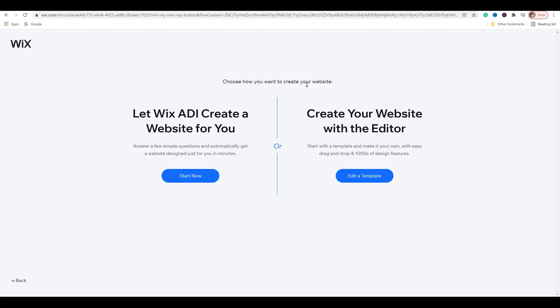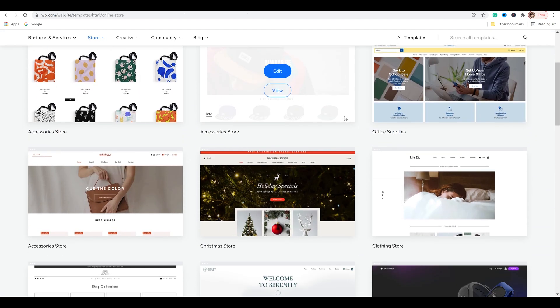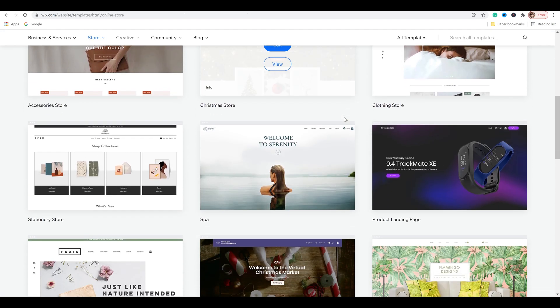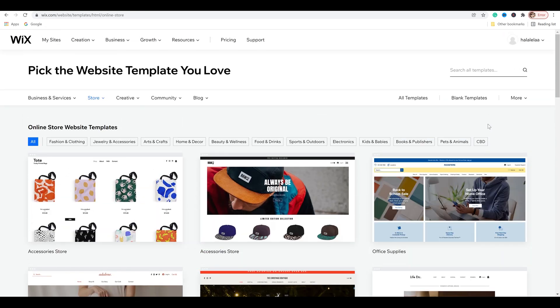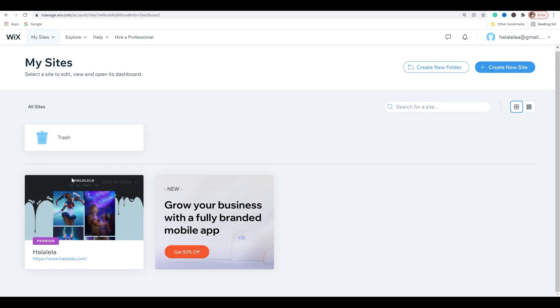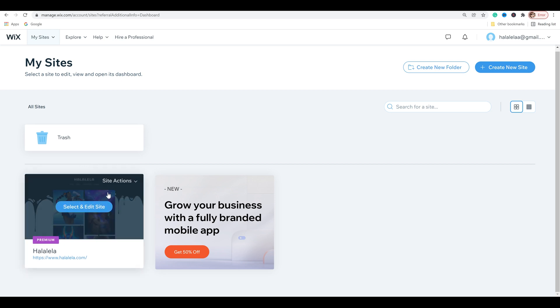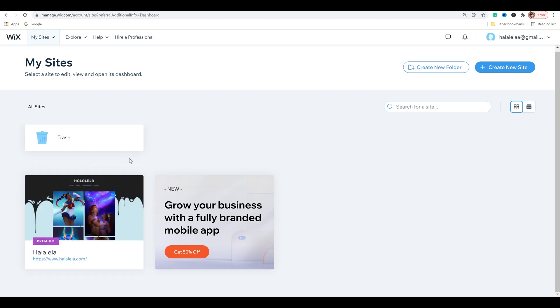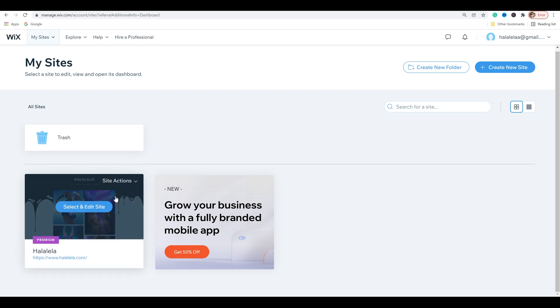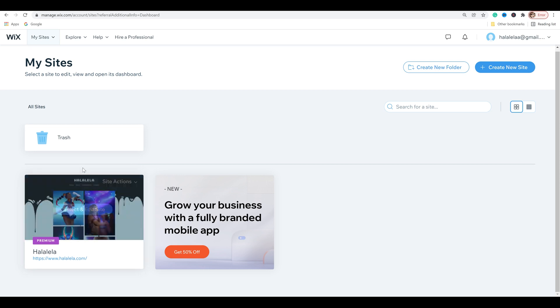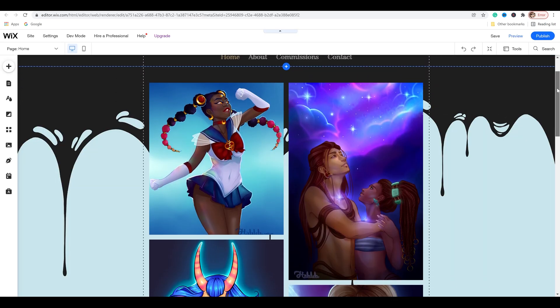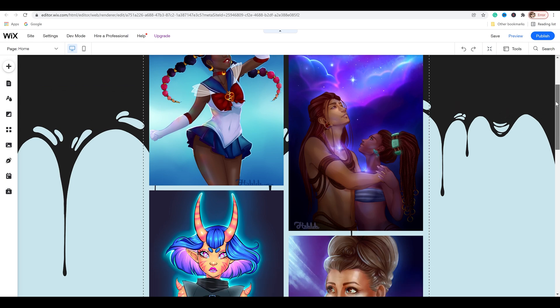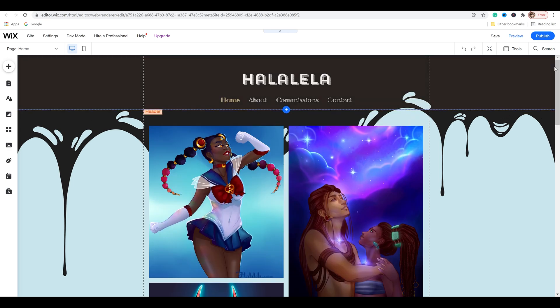And how do you want to create your website? We're going to go with create your website with the editor. So click on edit a template. And then from here you would choose your site. Simple enough. For me I'm going to be building in a store to the website I've already created. So I'm going to click on my sites up here. And this site right here I did in my past Wix tutorial. You can find it here on my channel on building an art portfolio. So I'm going to select and edit site. And if you're interested in the tutorial on how I set this all up, I'll have a link down below in the description so you can check it out.